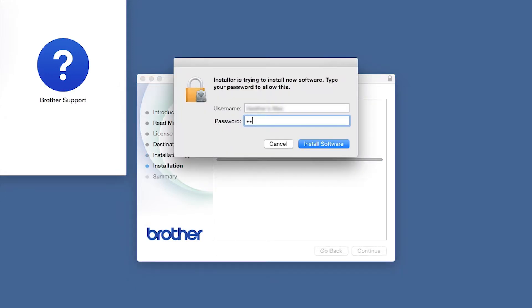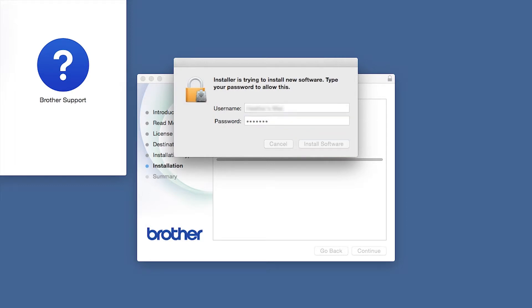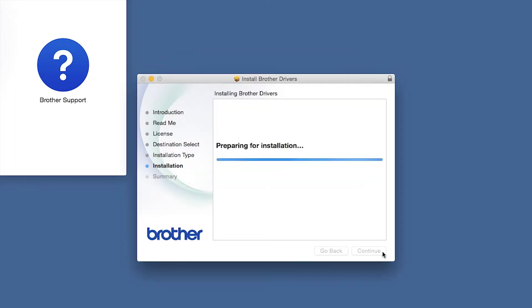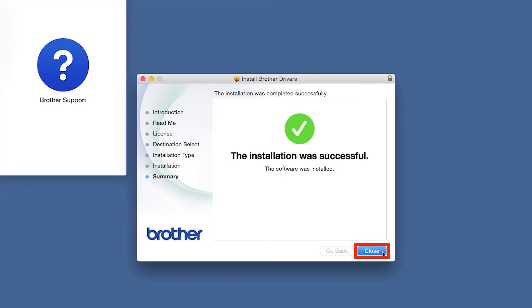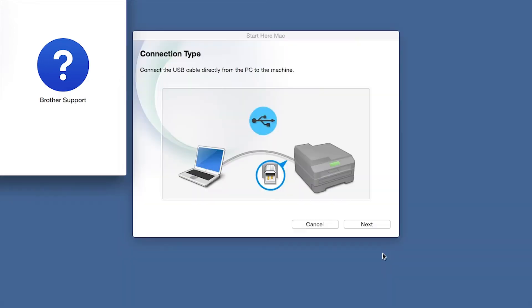Click Install. If prompted, enter your password and click Install Software. Click Close.